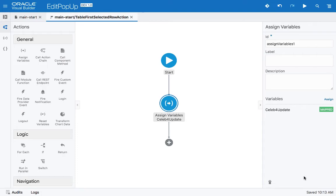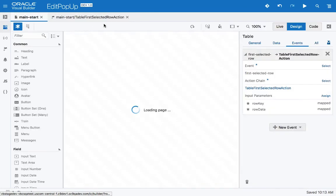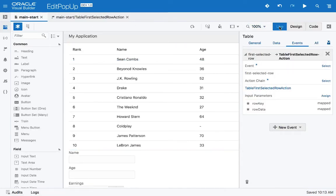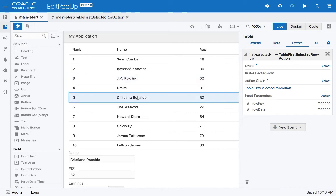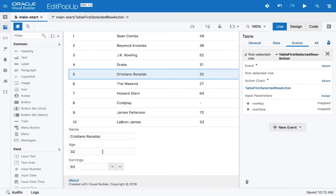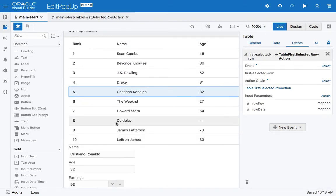Let's click Save, switch over to our page, and look at it in live view. Now we can click on records and see the data shown in the form. The next thing we need to do is actually be able to save the information.